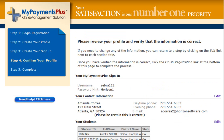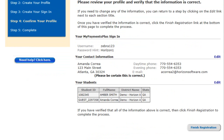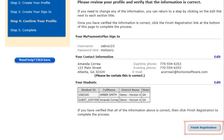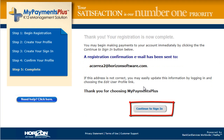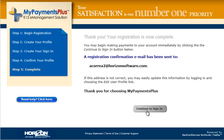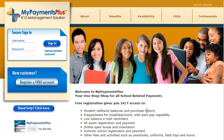Please take a moment to review the information in your profile before finishing your registration. If everything is correct, click Finish Registration. Once this is done, your registration will be complete. You will receive a confirmation email from MyPayments Plus to the email address listed in your profile.